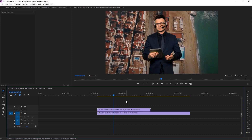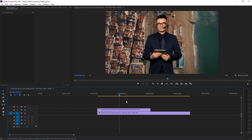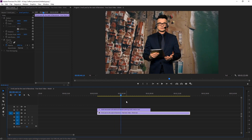It's really easy to use the Ultra Key effect. Ultra Key is also used for transitions — there are some color-based transitions where you can use Ultra Key to make your own custom transitions. It's one of the most useful effects in Premiere Pro.